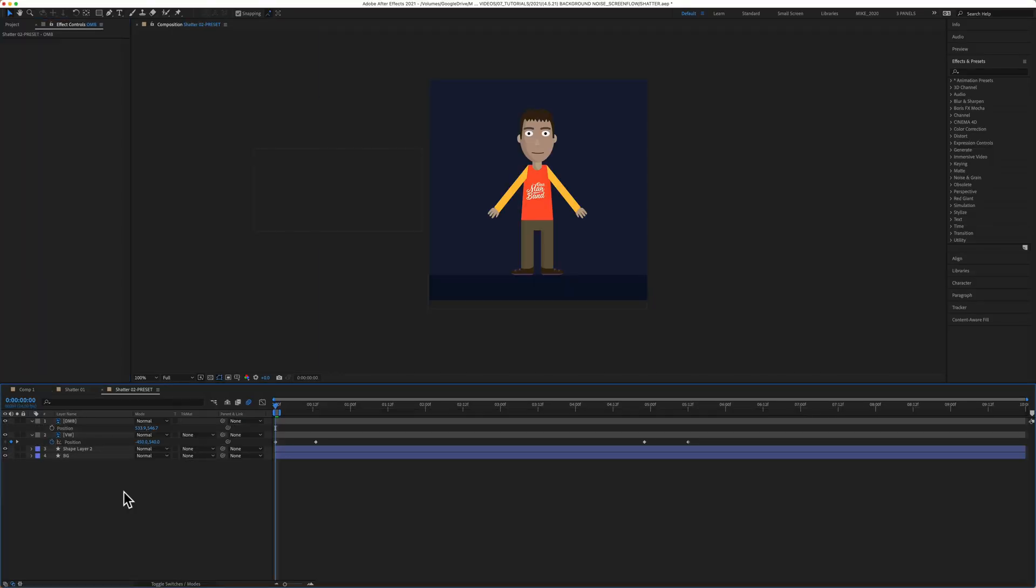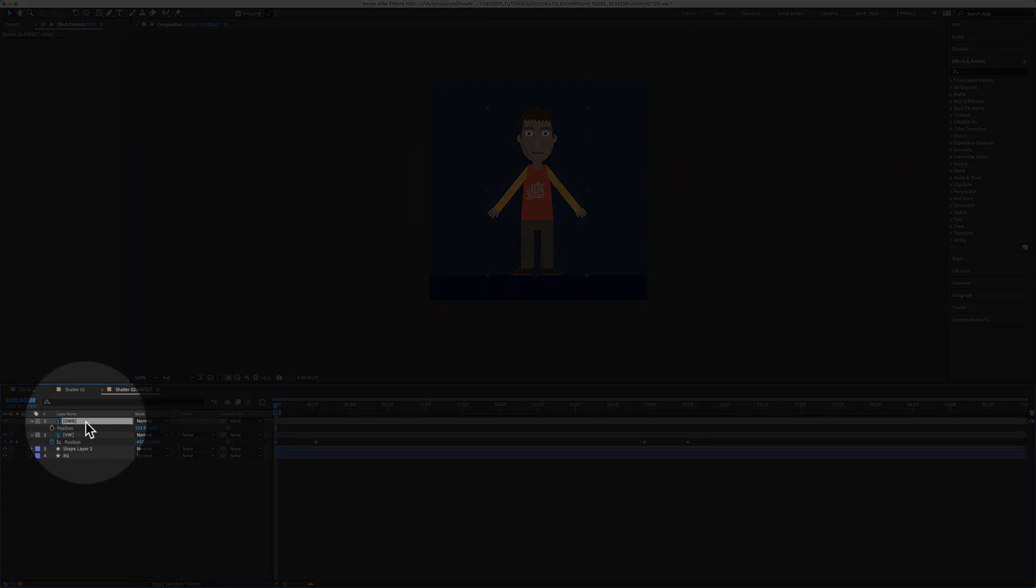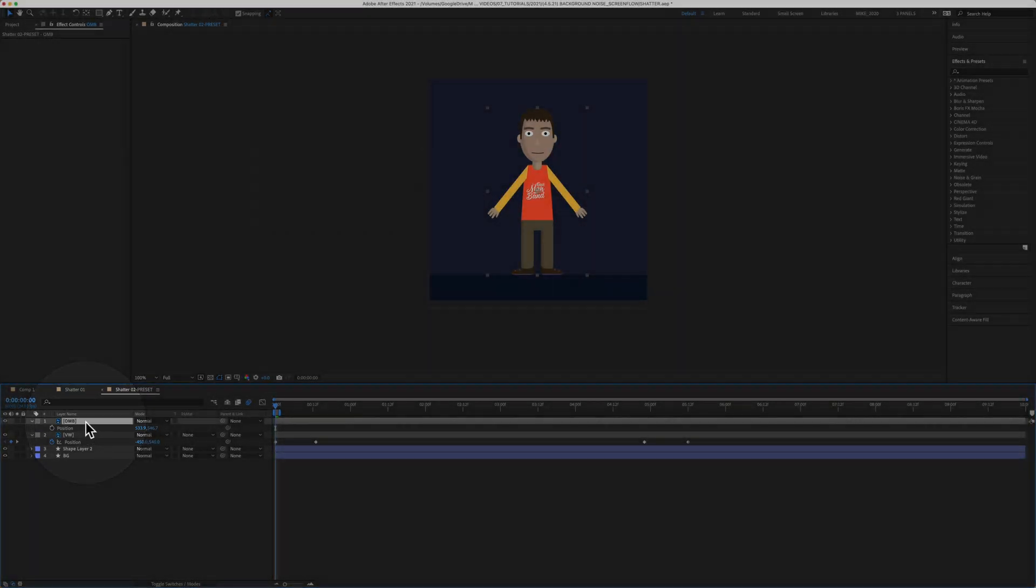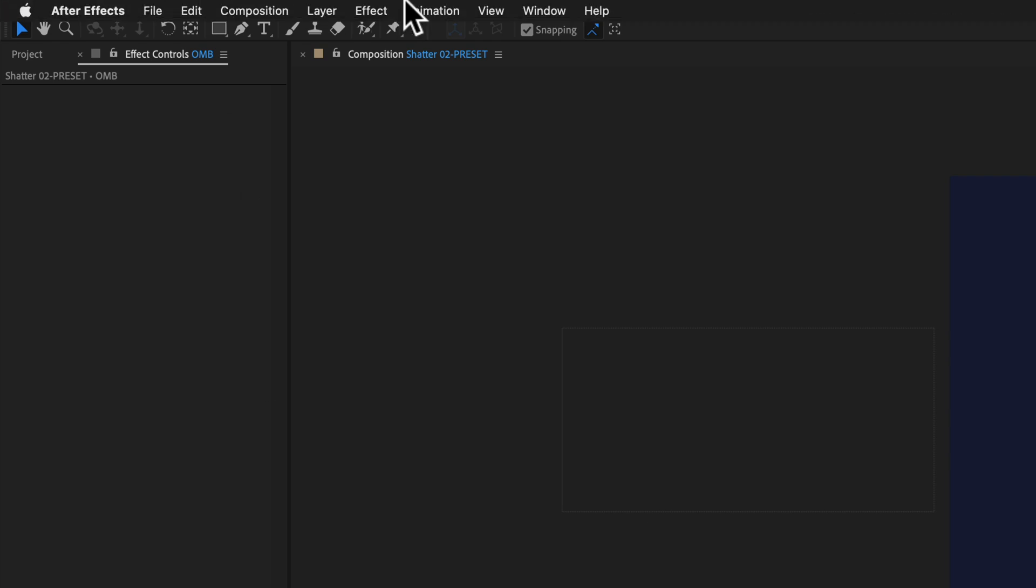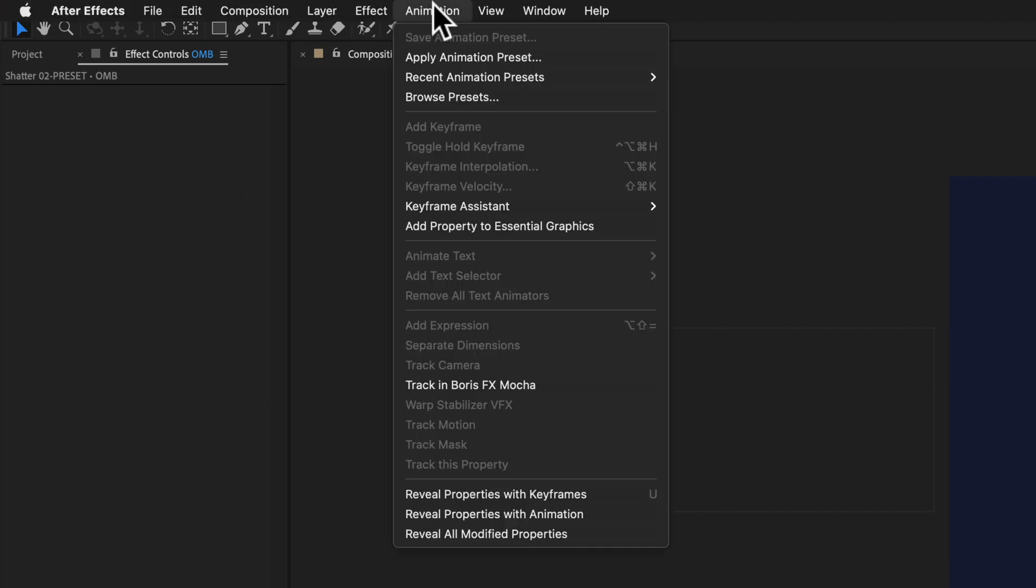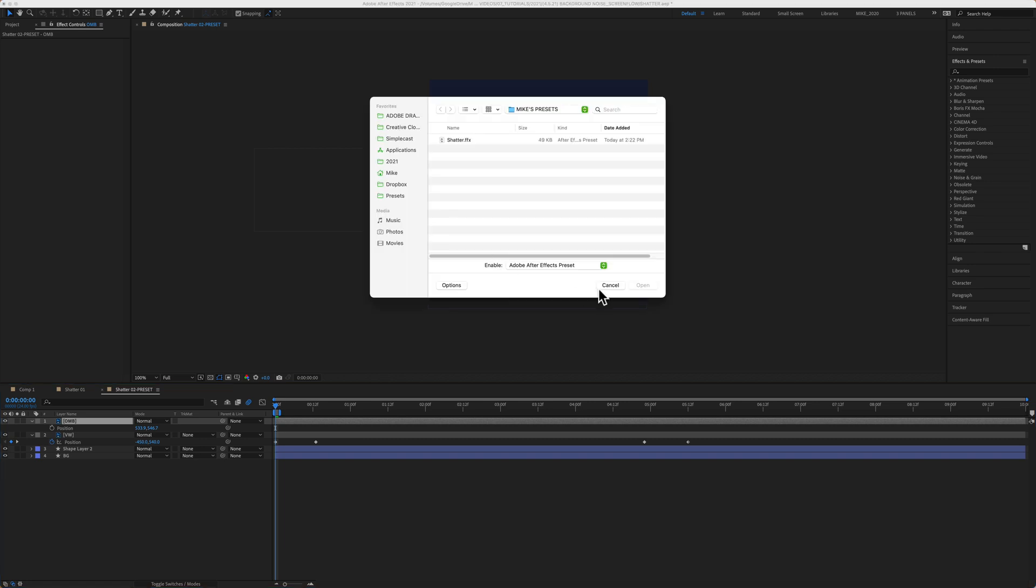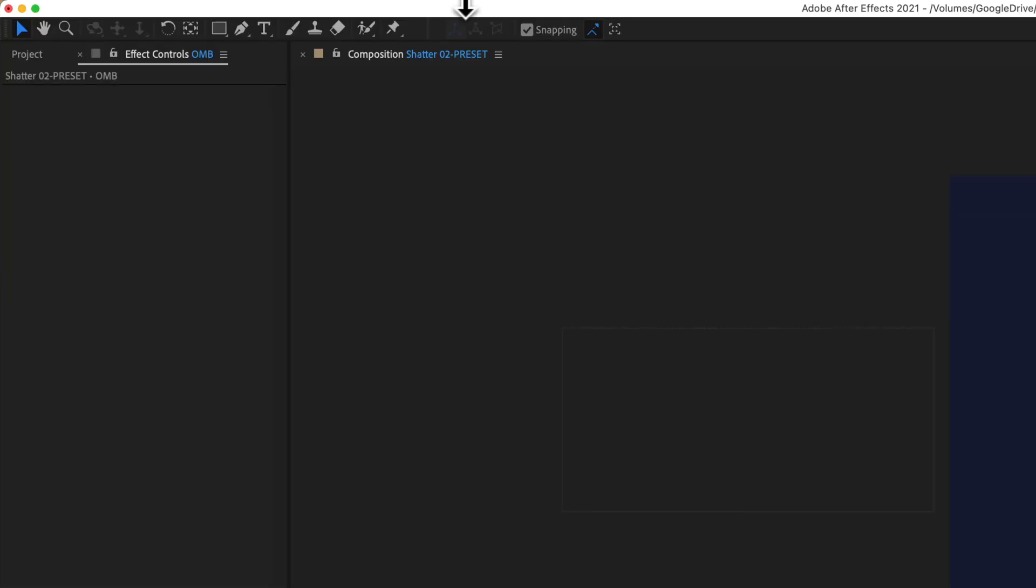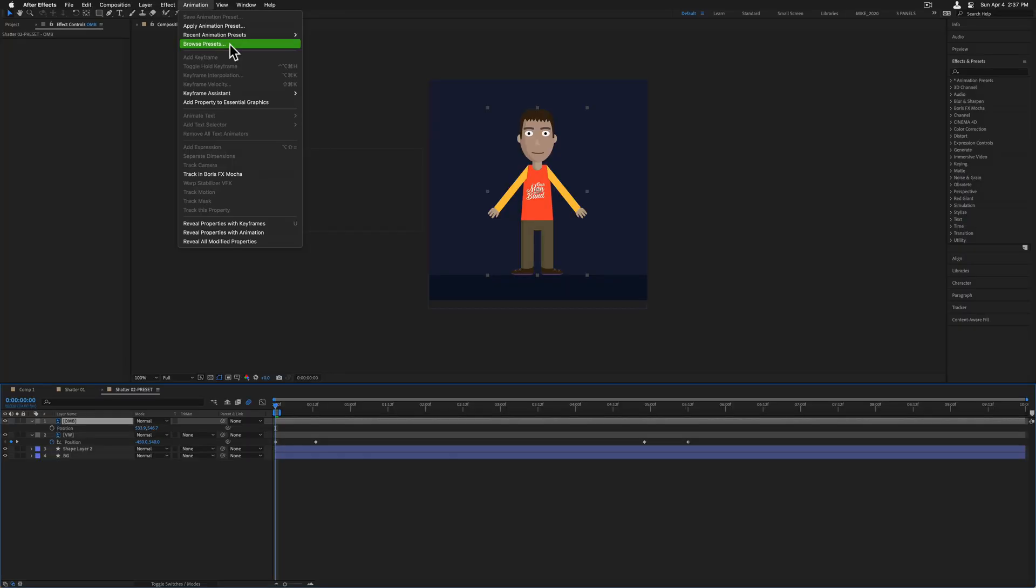To use your saved animation presets, I'm going to select the layer that I want to apply the preset to. You can come up to the top menu again, go to animation, and select apply animation preset. That'll open up finder. You can also go to animation, browse presets, which will open up Adobe Bridge.